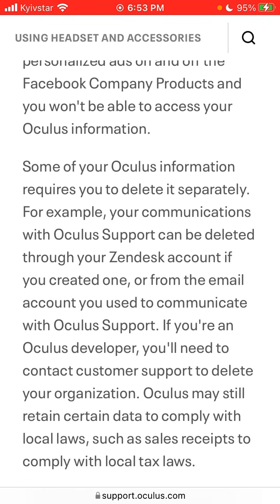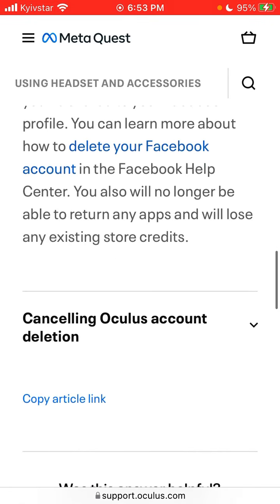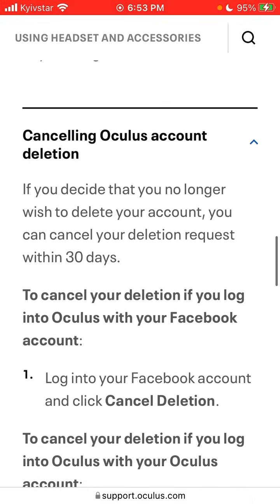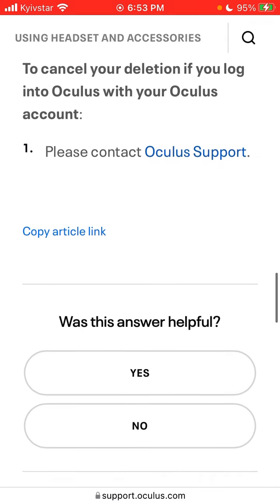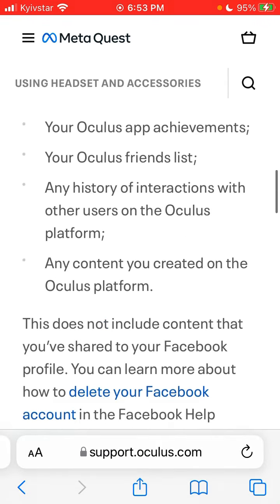Some of your Oculus information requires you to delete it separately. If you decide you no longer wish to delete your account, you can cancel your deletion within 30 days — just log into your Facebook account and click 'Cancel deletion'.